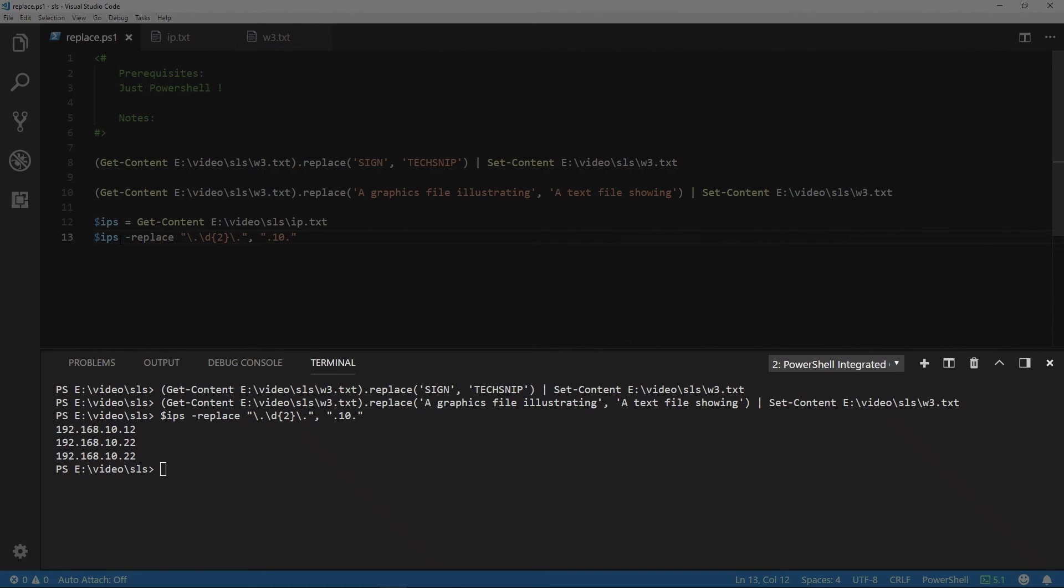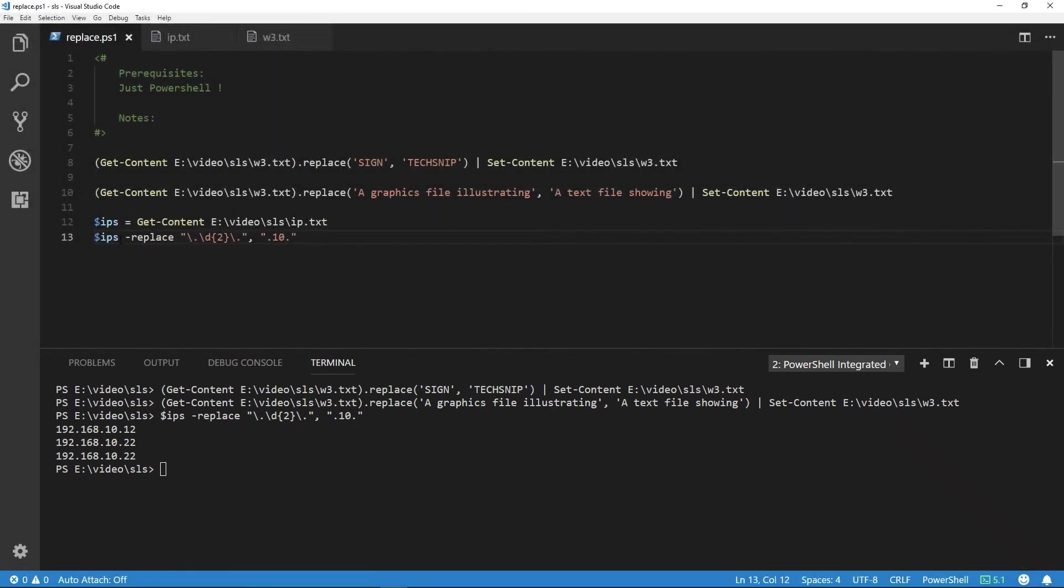You'll see the output below where the third octet of the IP address has now changed to 10. Thank you for watching this snip.